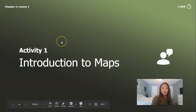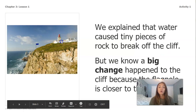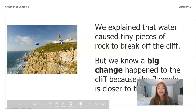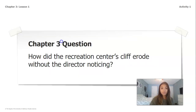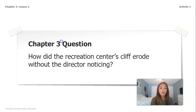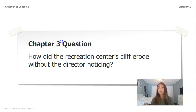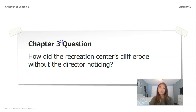We explained that water caused tiny pieces of rock to break off of the cliff, but we know a big change happened to the cliff because the flagpole is now closer to the edge. Remember, erode means tiny pieces of rock breaking off — so it's not giant pieces, it's a smaller change.